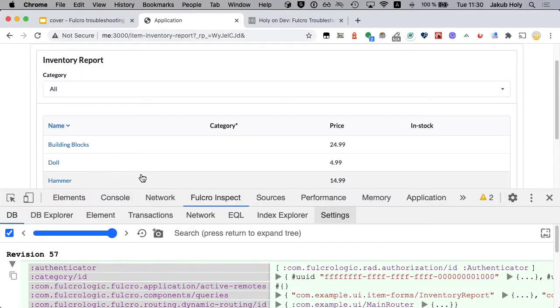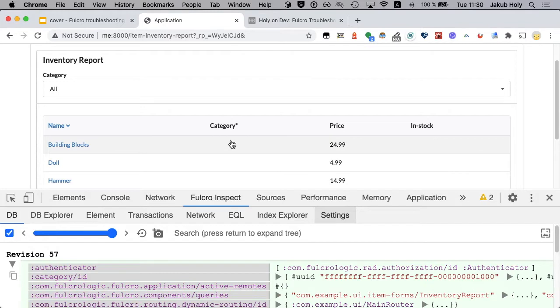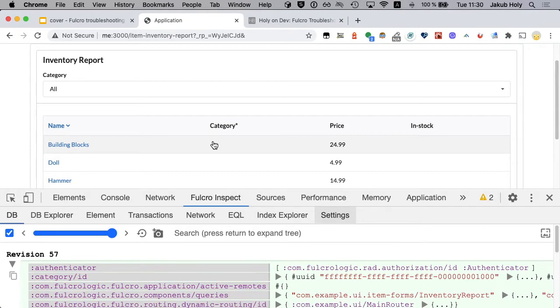Okay so we have this application which is based on the Fulcro demo rod demo and I have modified slightly the inventory report to show a different column. I want to see uppercase labels but as you see it's empty and we want to find out why.